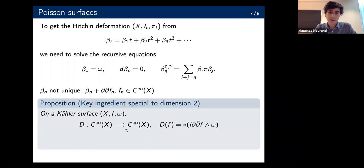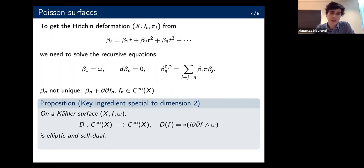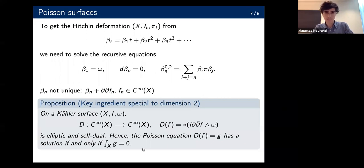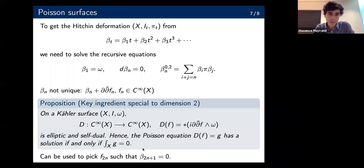The main point is that the corresponding Poisson equation — D(f) = g — has a solution if and only if the integral of g over the manifold is zero. We can then pick f_{2n}, modifying the even terms using this proposition, such that the solution to the next odd term will be zero. So all the even terms will still appear in an infinite series, but all the odd terms except the first will be zero. And that's what we need to get this result.